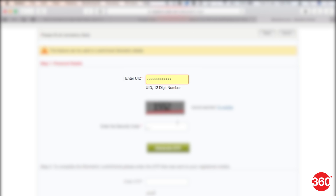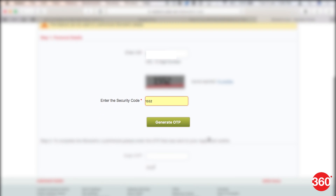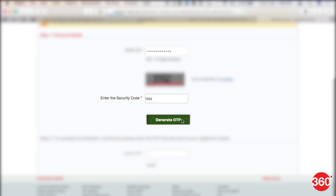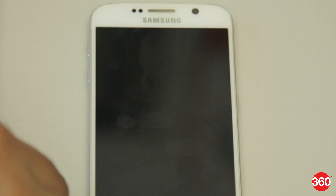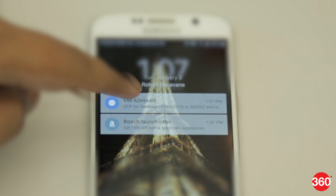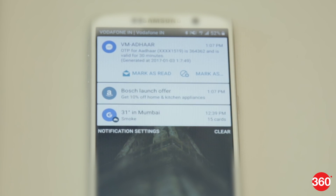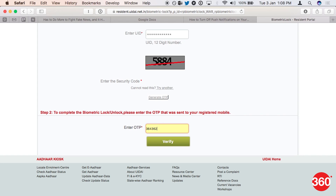Open the UIDAI website. Enter your 12-digit Aadhaar number. Enter the security code that shows up on the image below your Aadhaar number. Click 'Generate OTP.' A one-time password will be sent via SMS to your registered phone number. Enter the OTP on the same page.